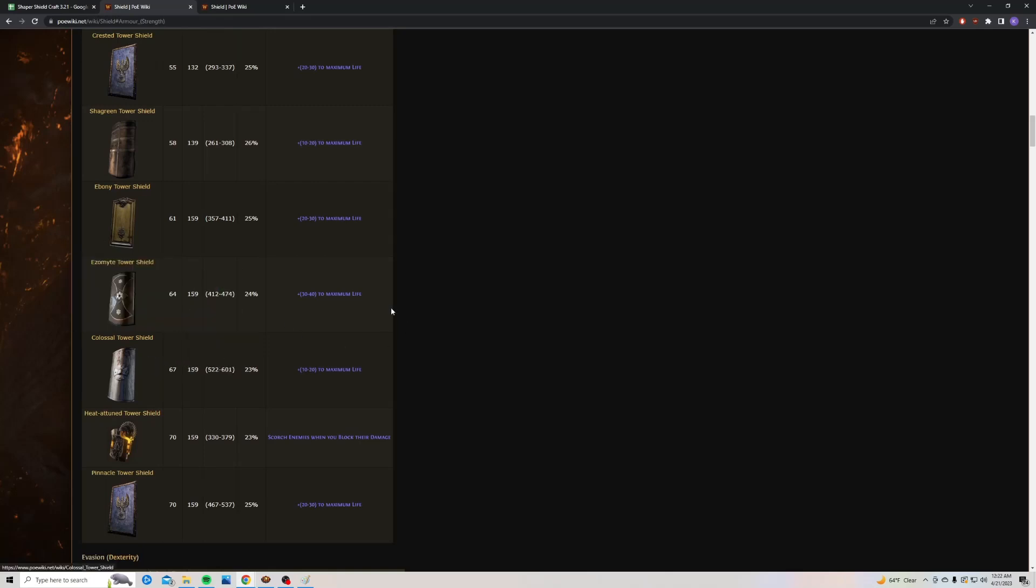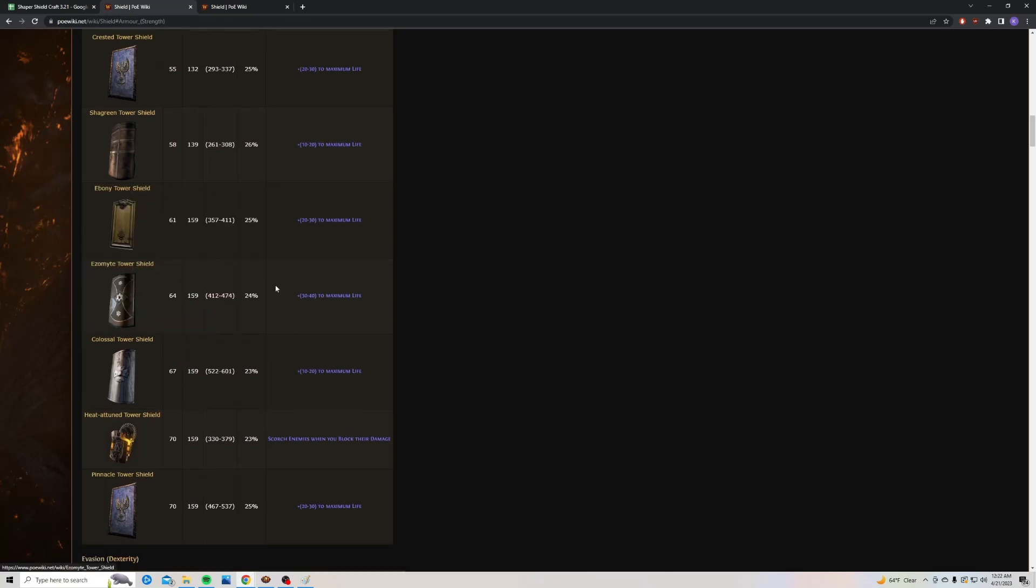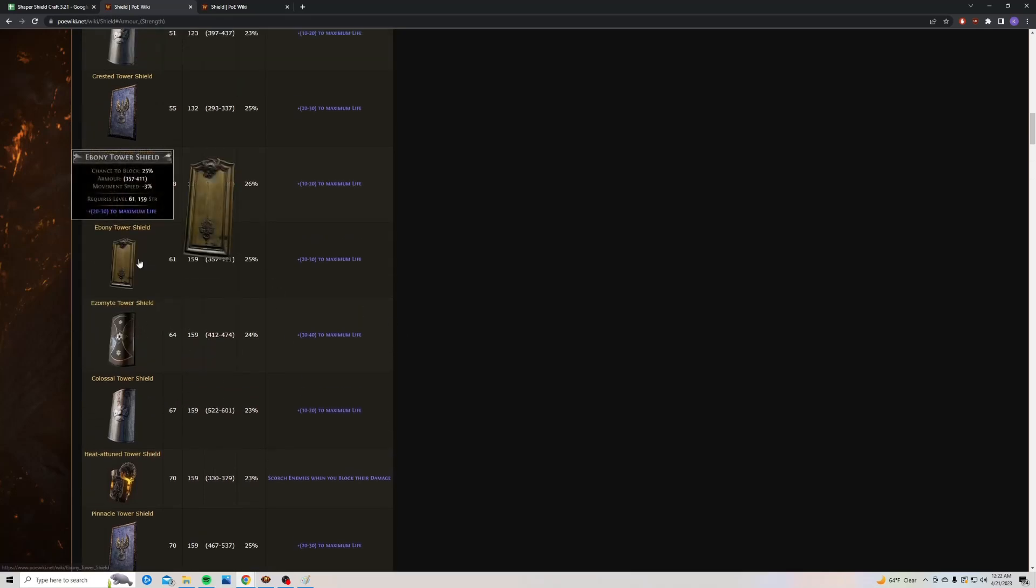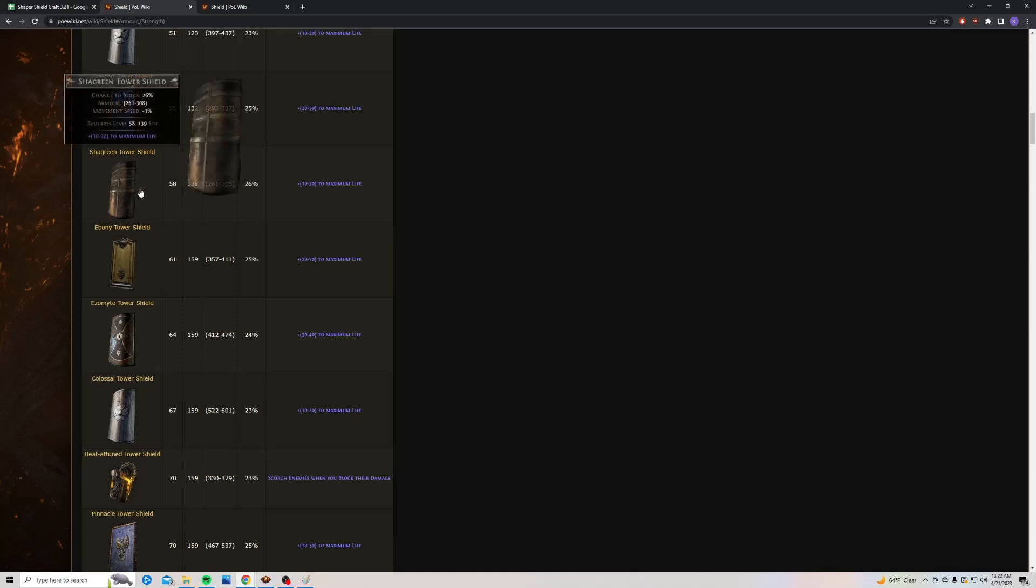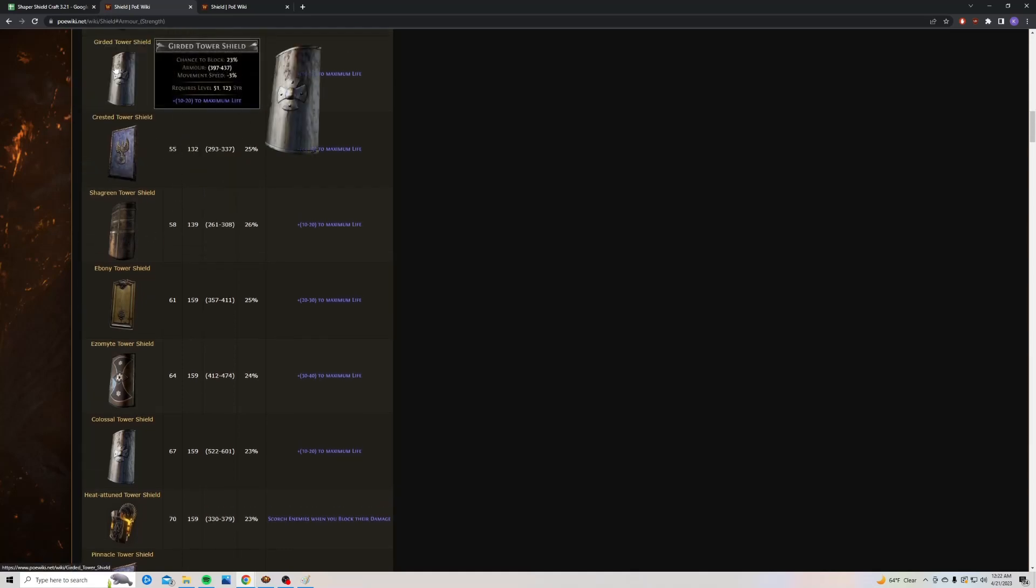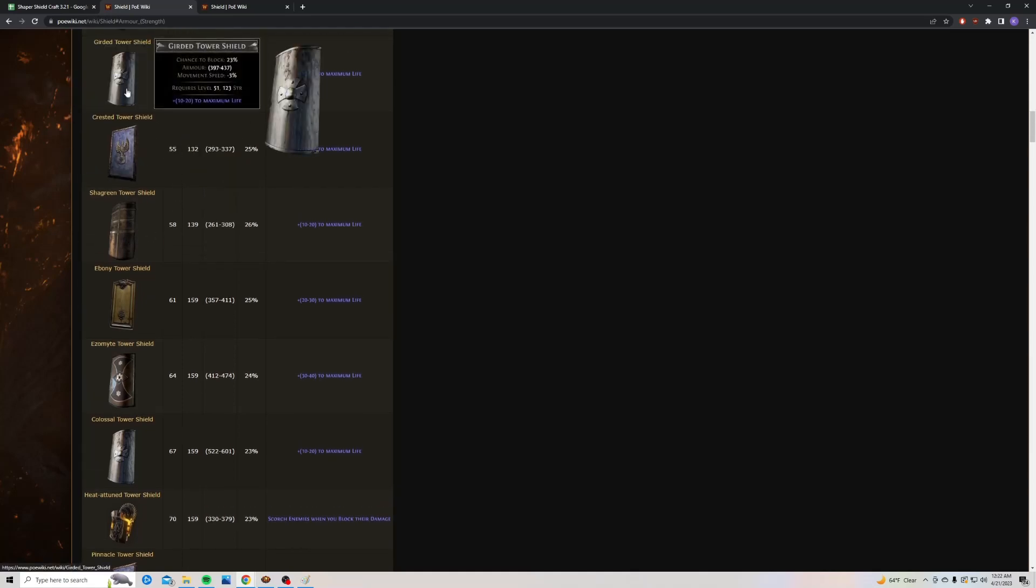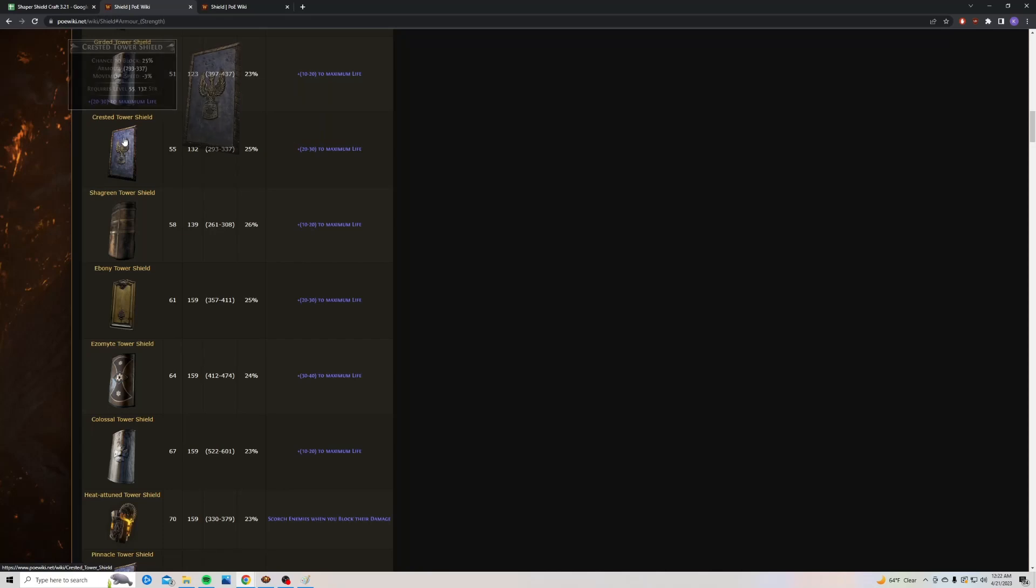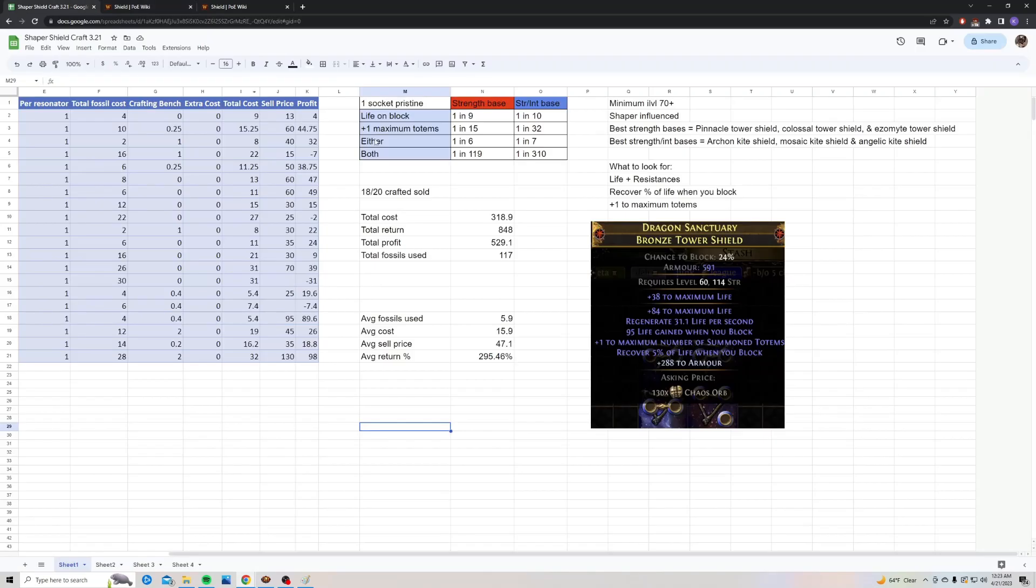So Colossal Tower Shield, Izumite Tower Shield, Ebony Tower Shield, even going down to Shagreen, Crested, and probably won't go that far down to Girded. You're going to want to spend about one to two chaos for your bases. This is supposed to be a cheap craft where you make a bunch of them and hope to hit something good. Minimum item level is going to be 70 plus, but I would recommend ideally 84 plus. Whatever you could get for one to two chaos each is going to be fine.